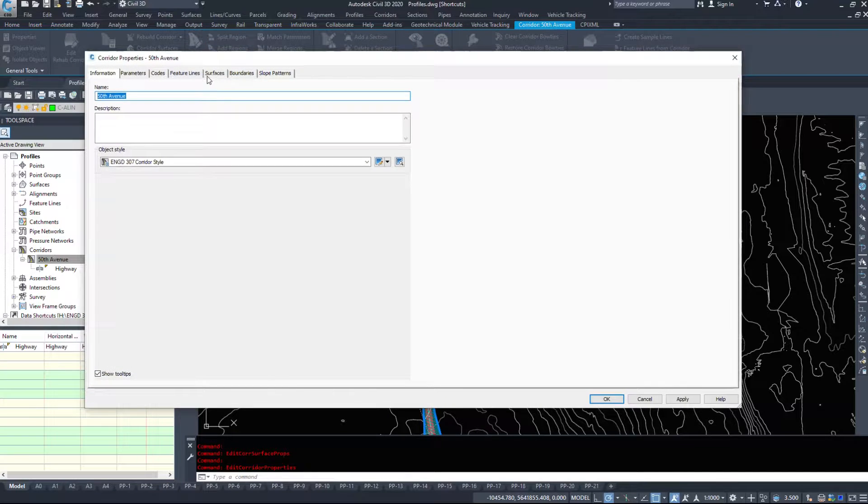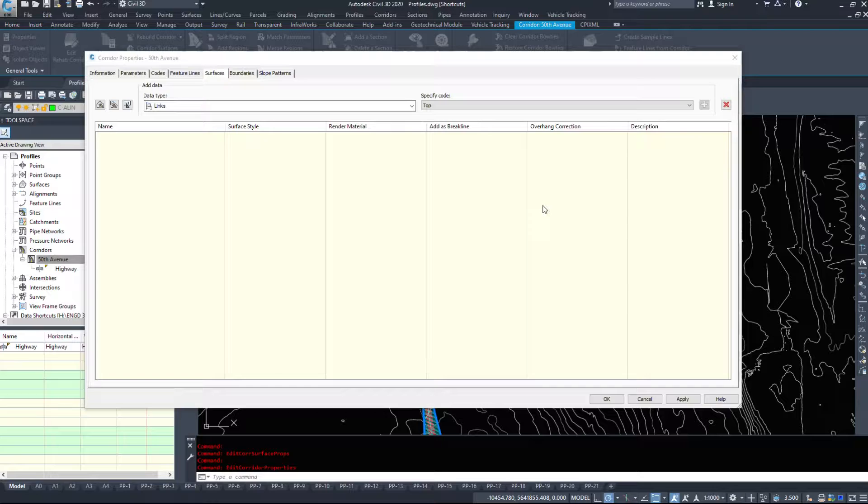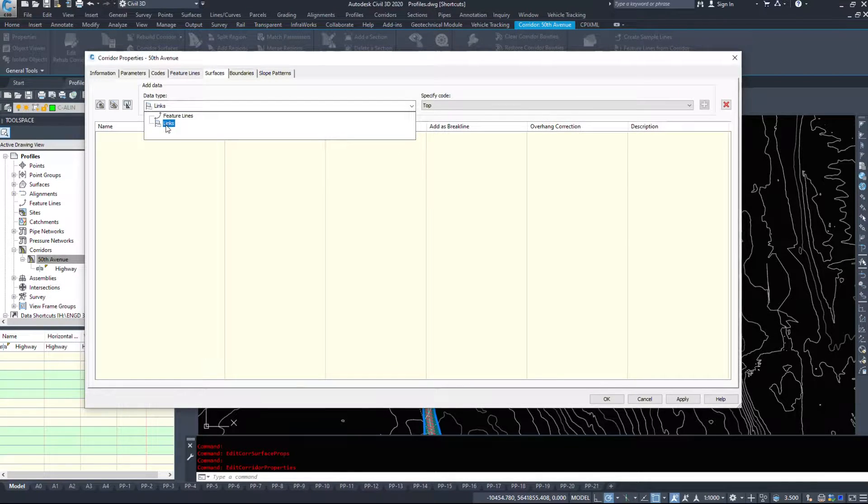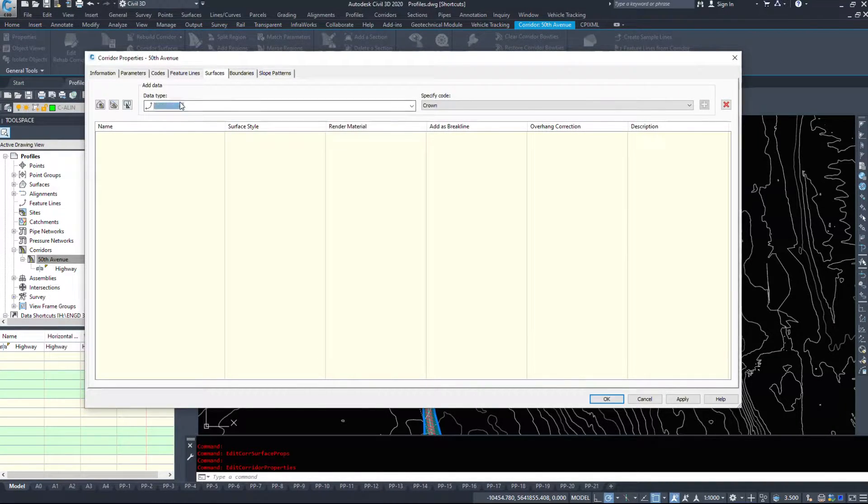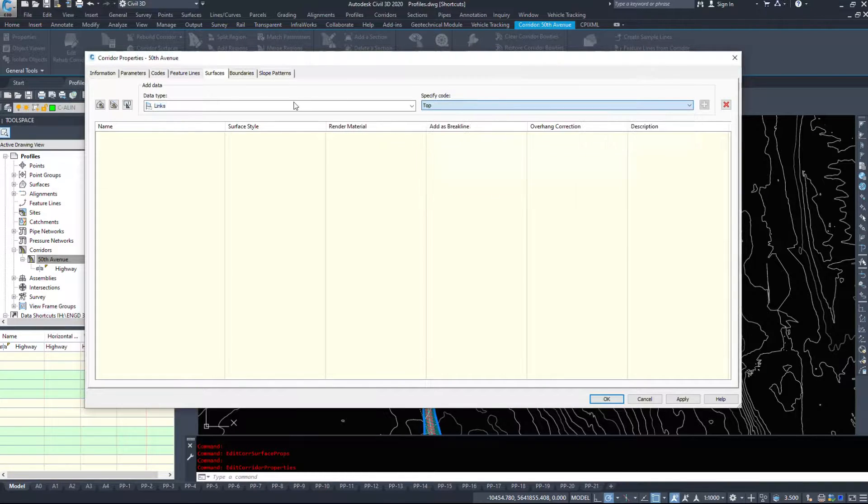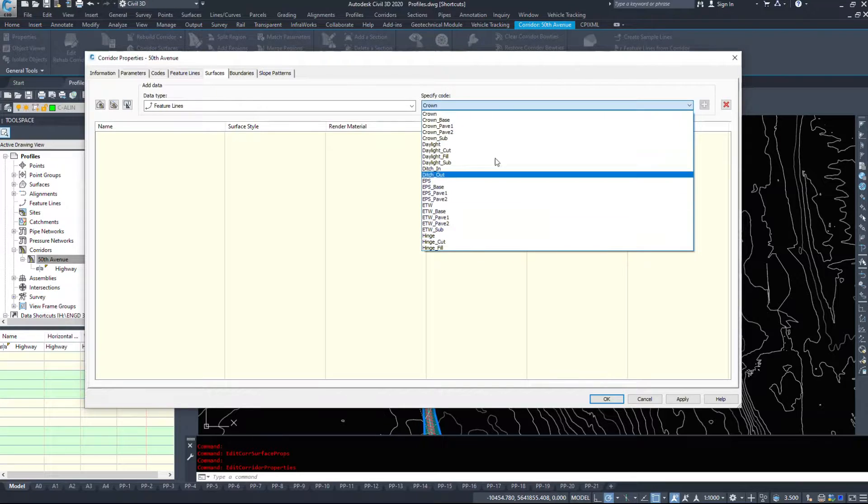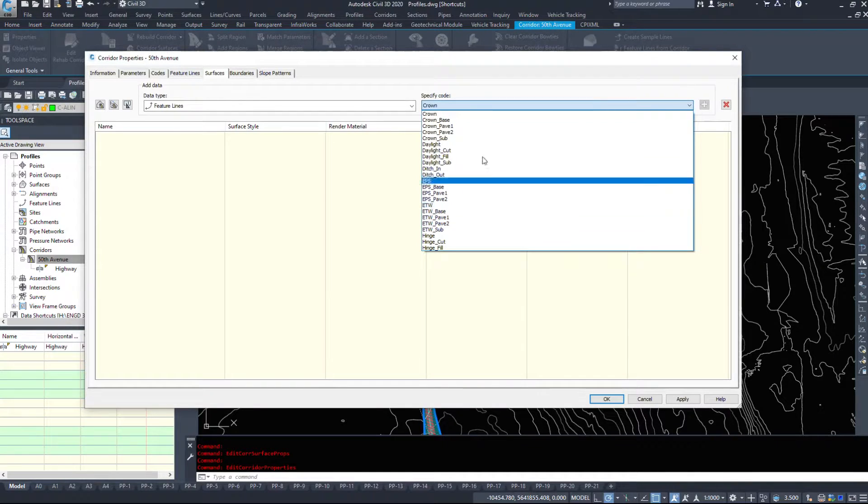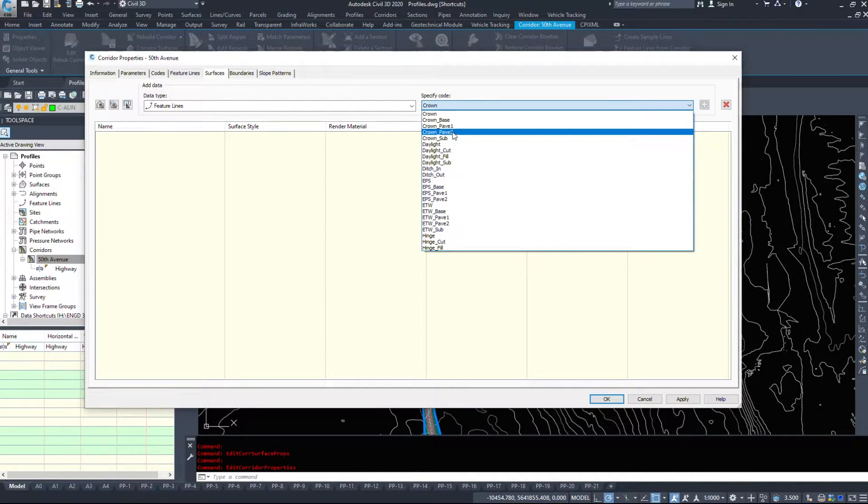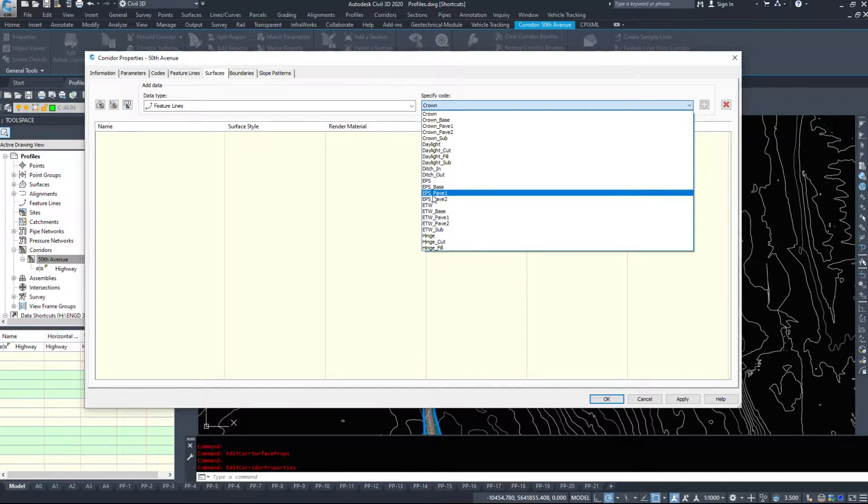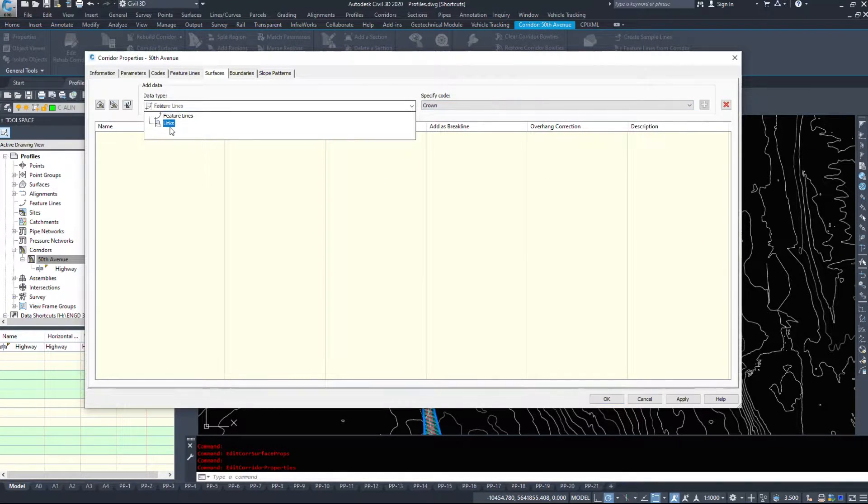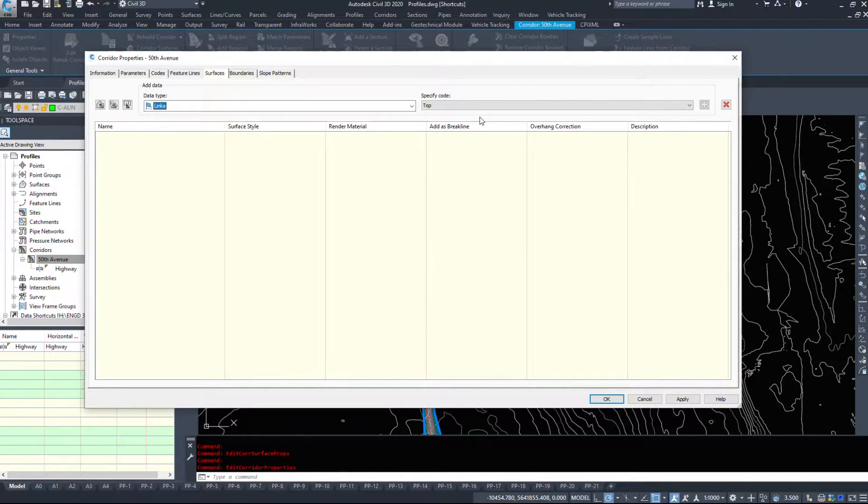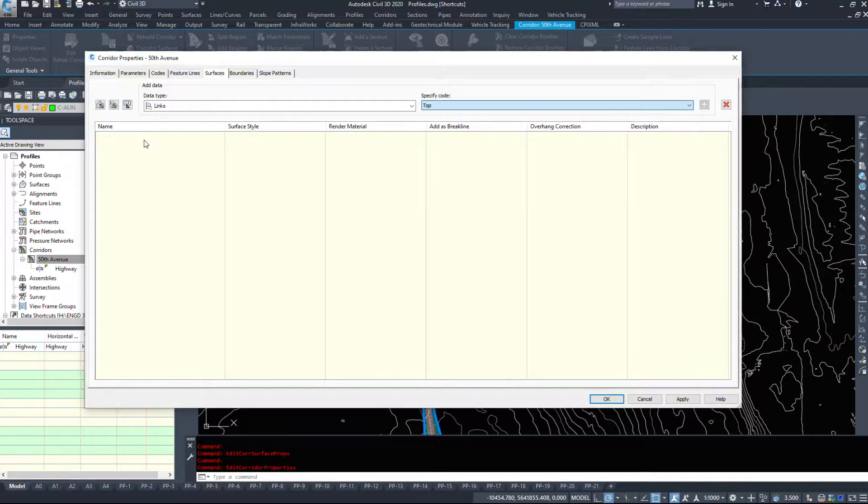I'm going to go under the surfaces tab. Now, there's a few different kinds of surfaces we can make. We can make it out of the links of the corridor or based on feature lines in the corridor itself. Feature lines, you need to know exactly what you're adding into your surface. Otherwise, you're going to end up picking the bottom of your pavement or the top of your paved shoulder. So I tend to stay with links because links are probably easier to figure out.